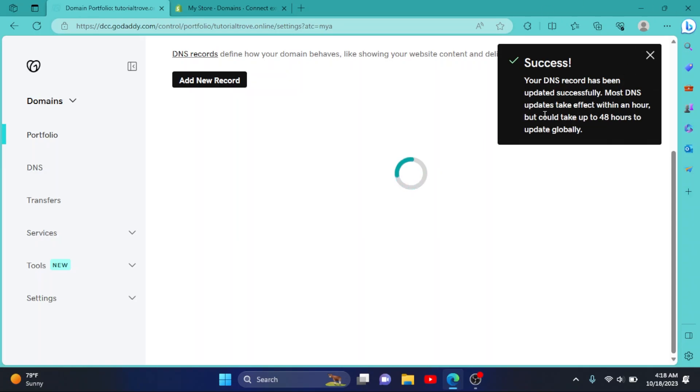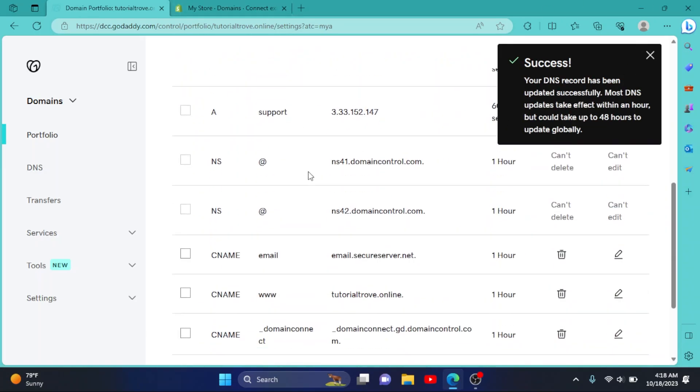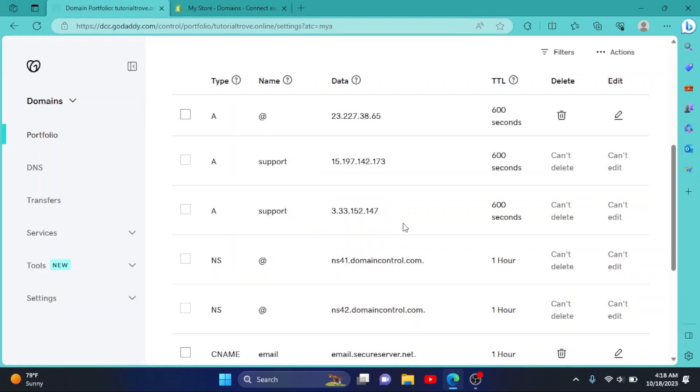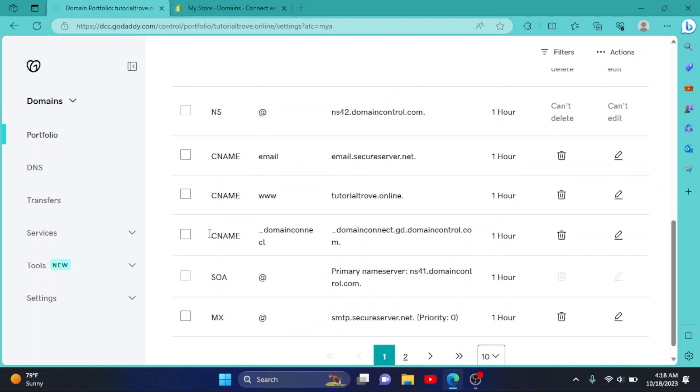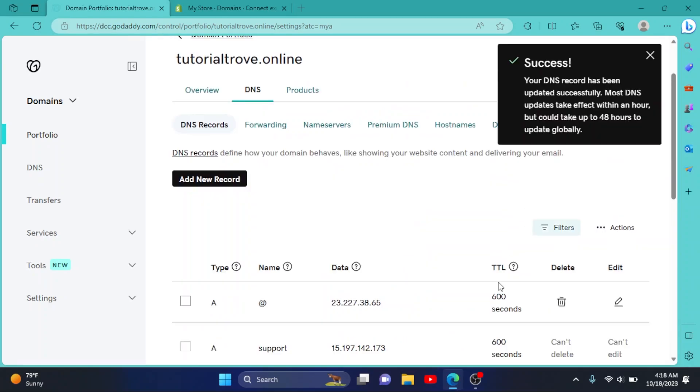As you can see, our DNS record has been successfully updated. Then it says we have to change our CNAME. So I'll copy it and set the CNAME record here. Here it is, so I'll click on Edit, then paste the value we copied from Shopify. Simply click on Save. As you can see, our DNS records have been successfully updated.